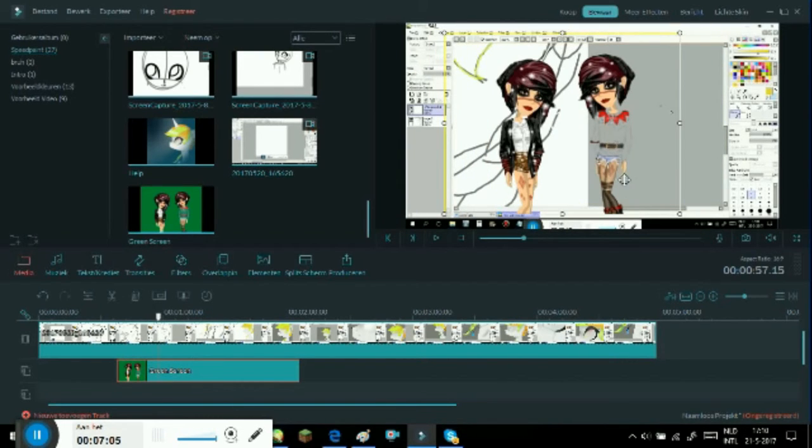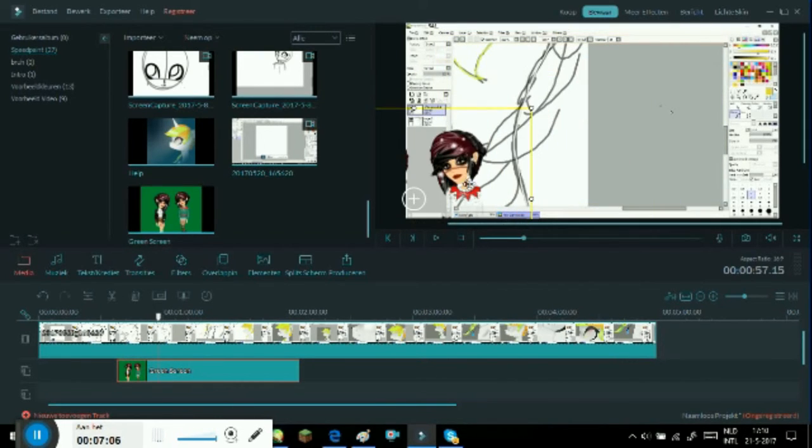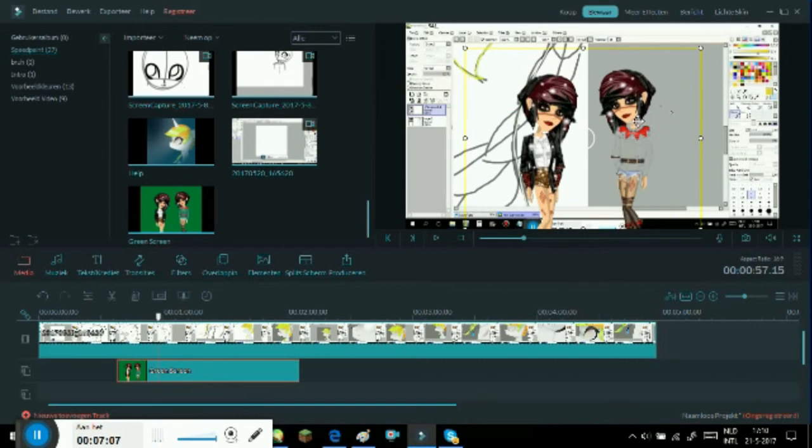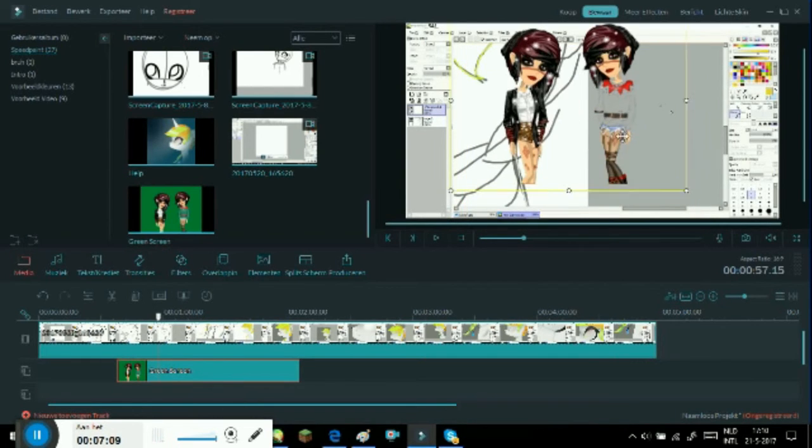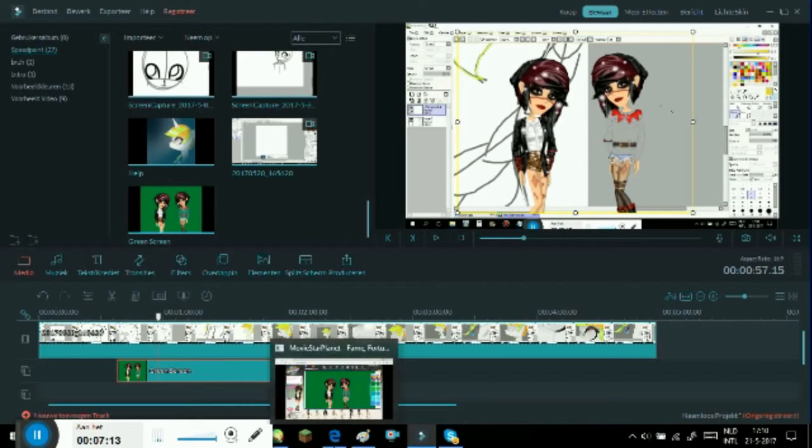All right, well never mind. So at least that should be about it, that should be about how to green screen.